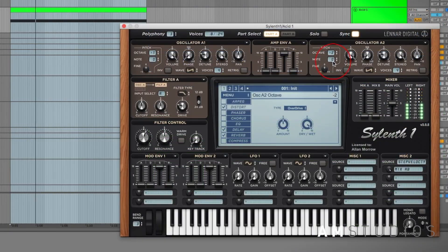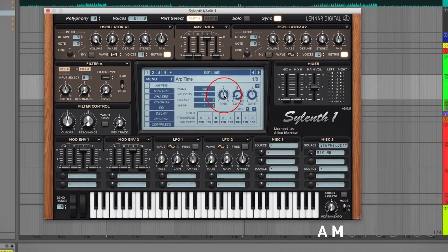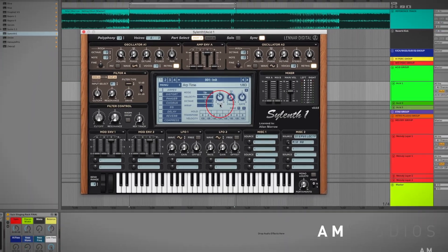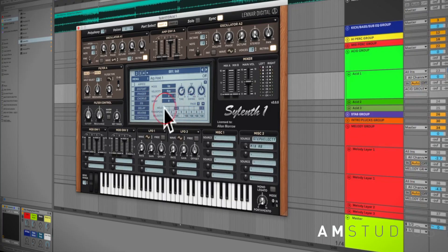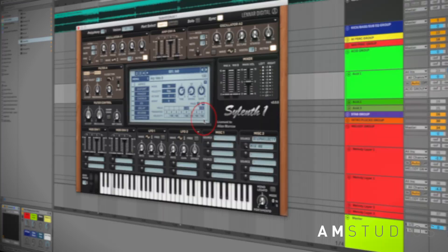I'll be showing you how I create acids from scratch using sound design and also different gating techniques you can use to drive your track forward.